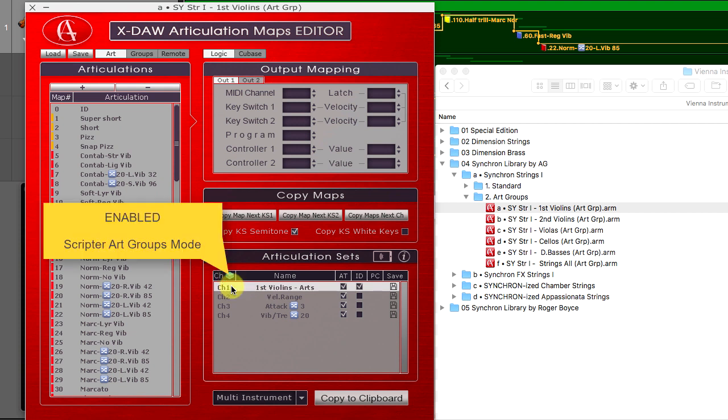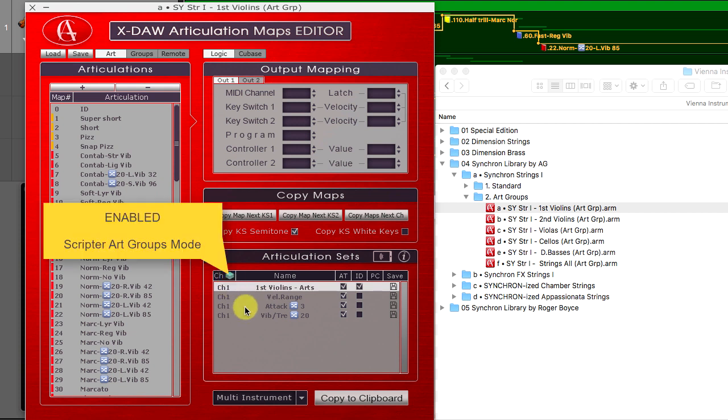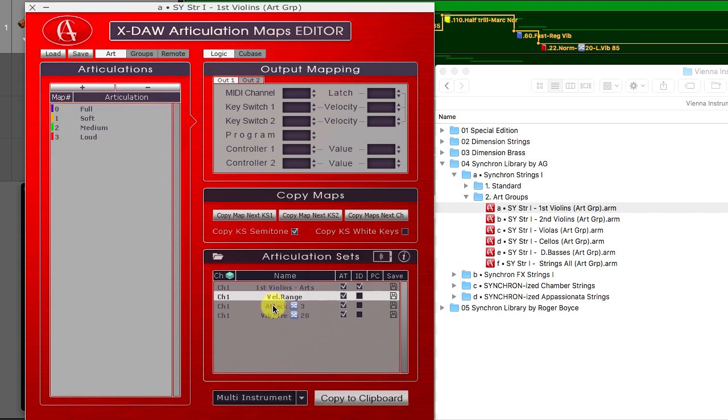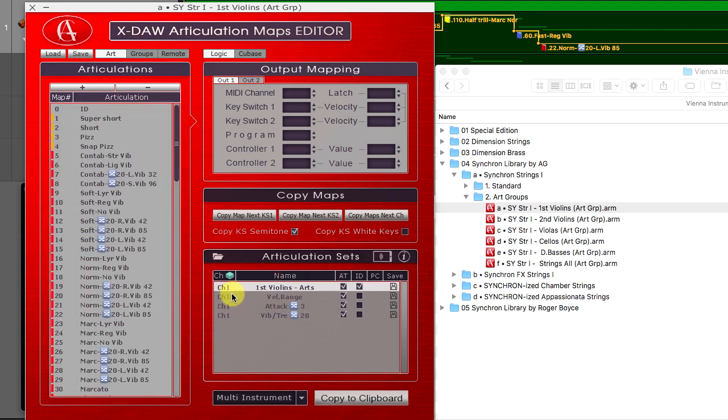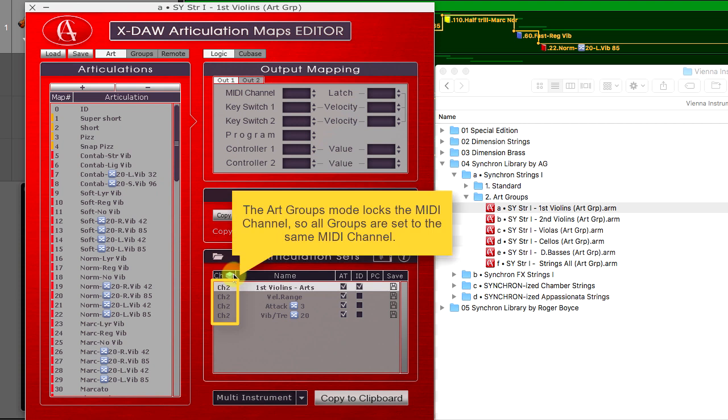The new Articulation Groups mode merges the multi-parts into a single MIDI channel, so all groups work as channel layers.